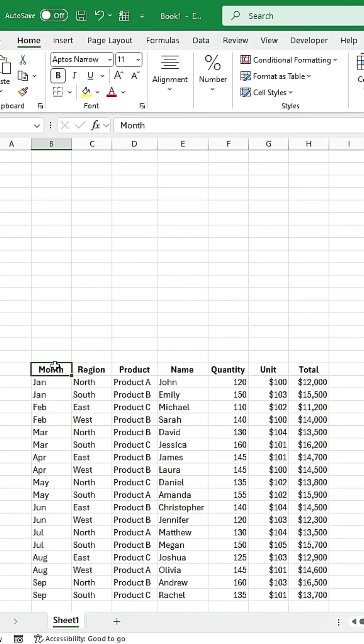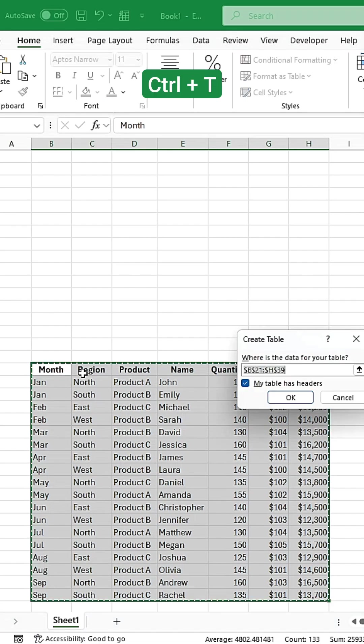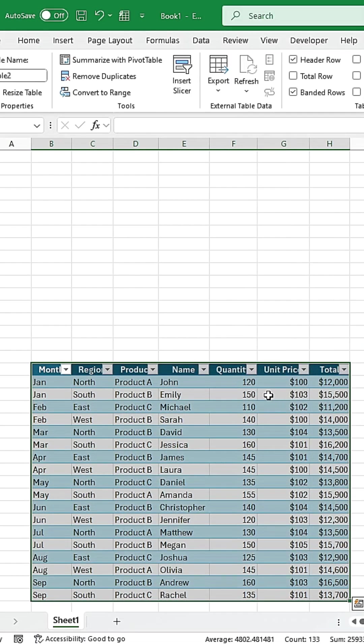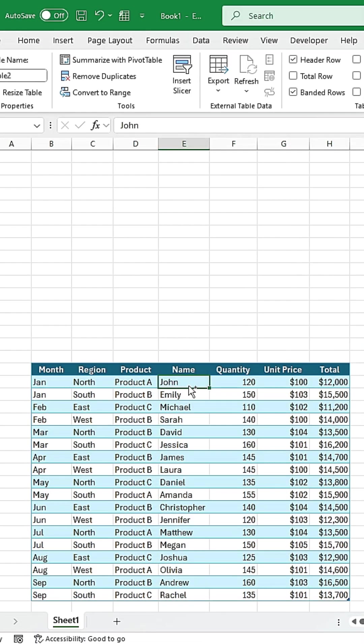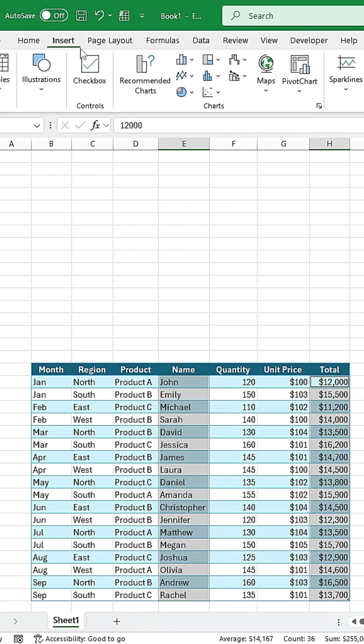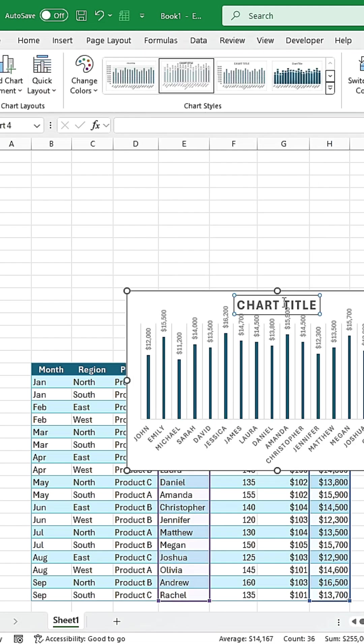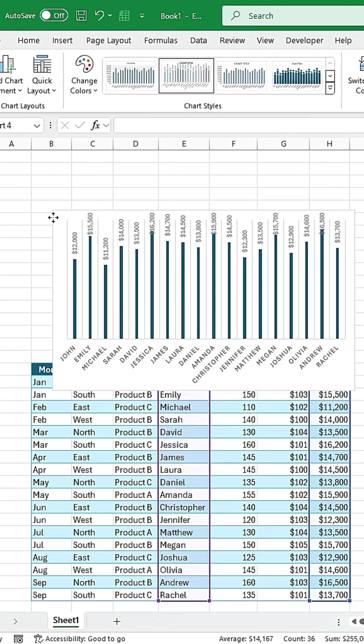First, select all your data and press Ctrl plus T to convert it into a table. Then, select the name cells and the revenue cells, go to Insert, and add a chart. Format the chart like this.